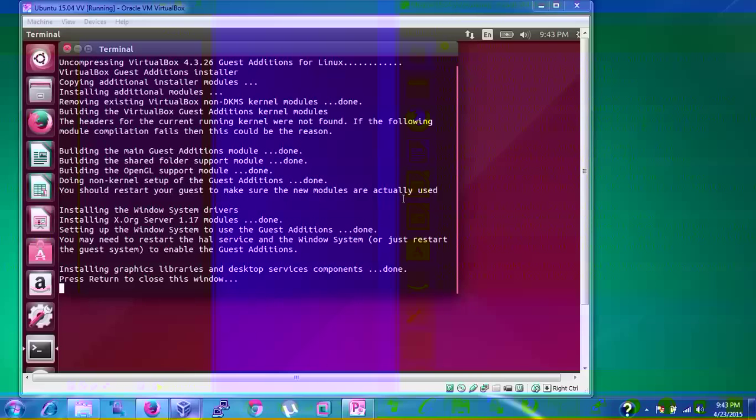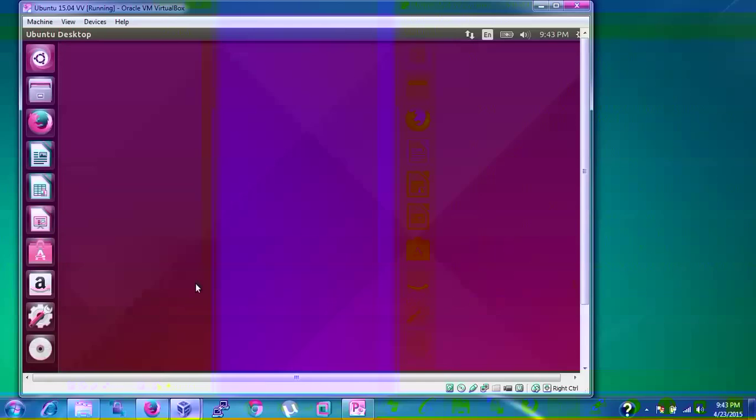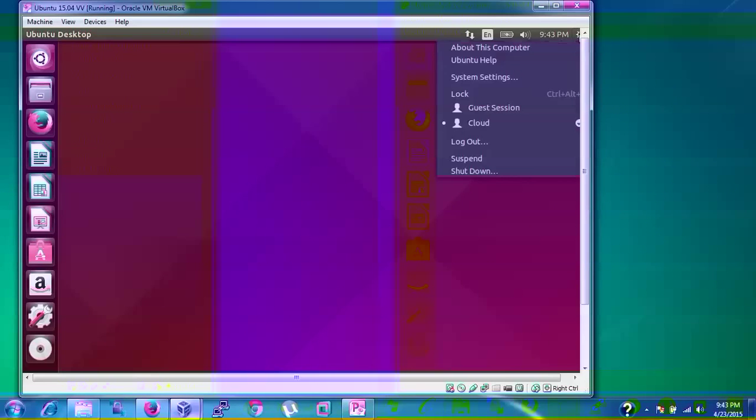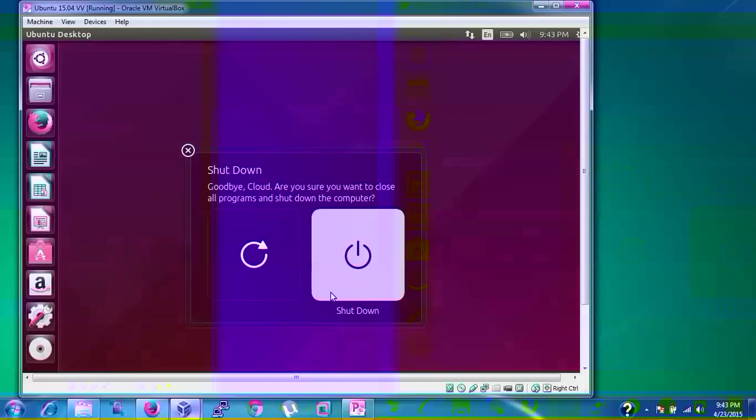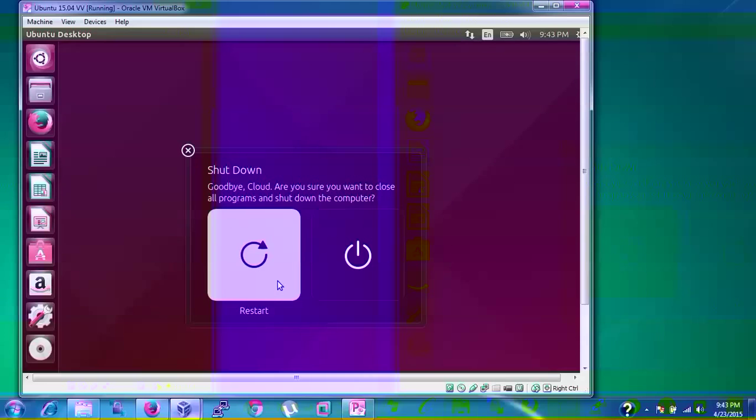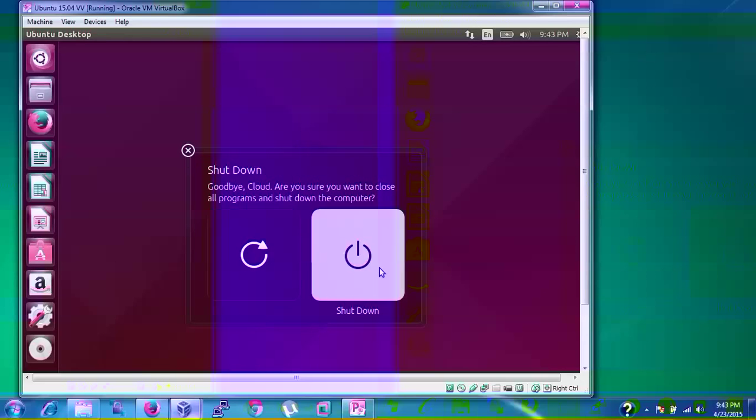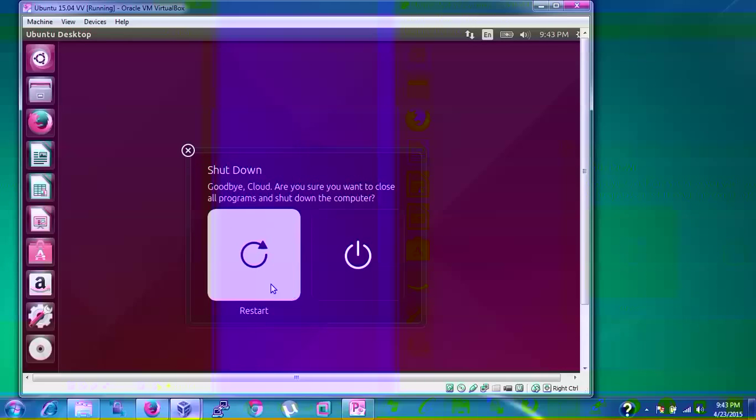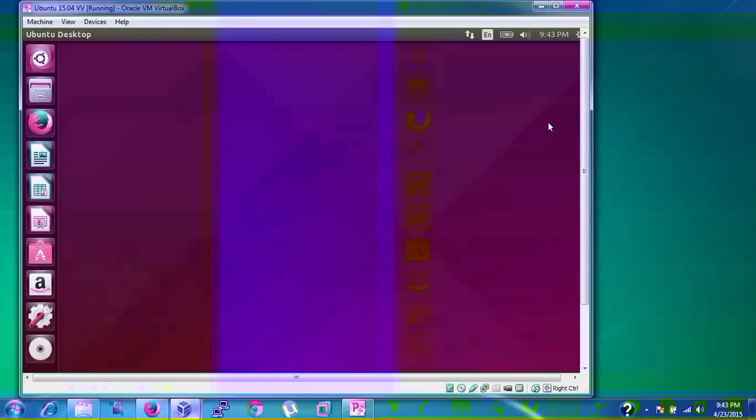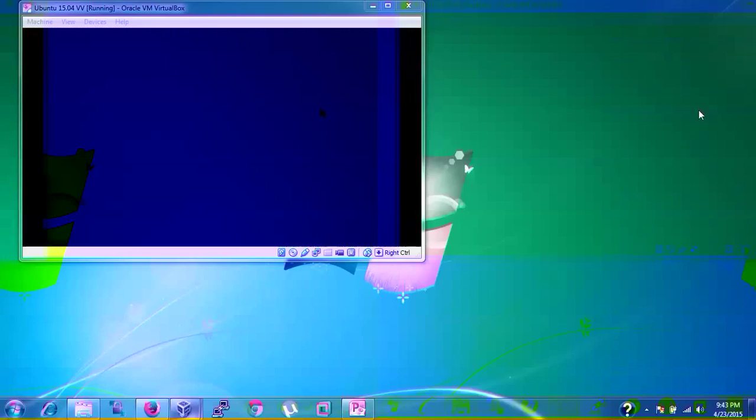Now we need to restart to check if this has been restarted or not. This one is the shutdown and this one is to restart. After restart, let us check the full screen.